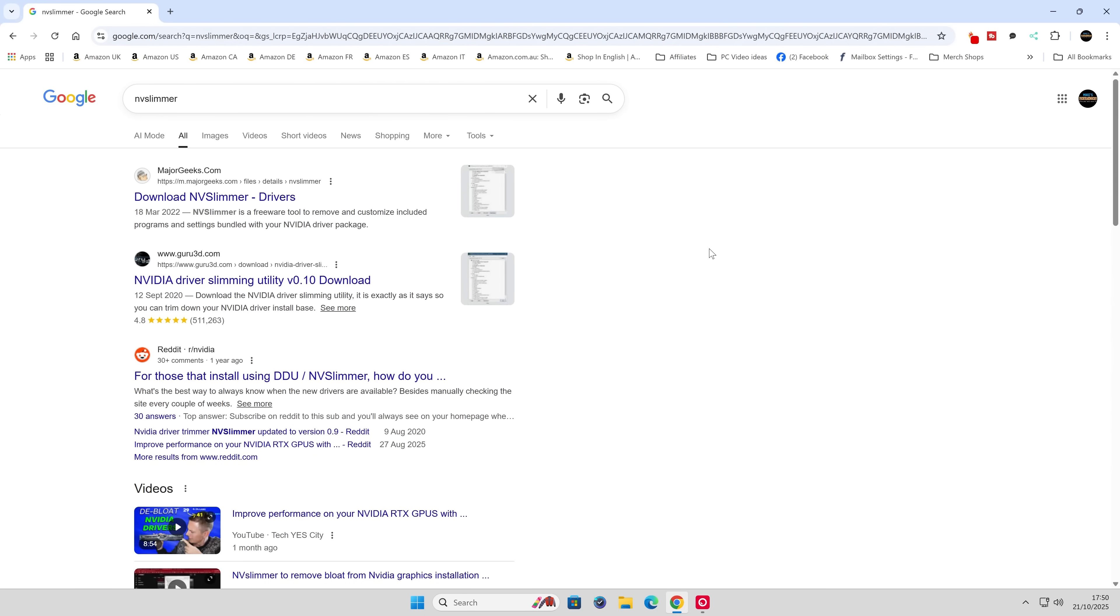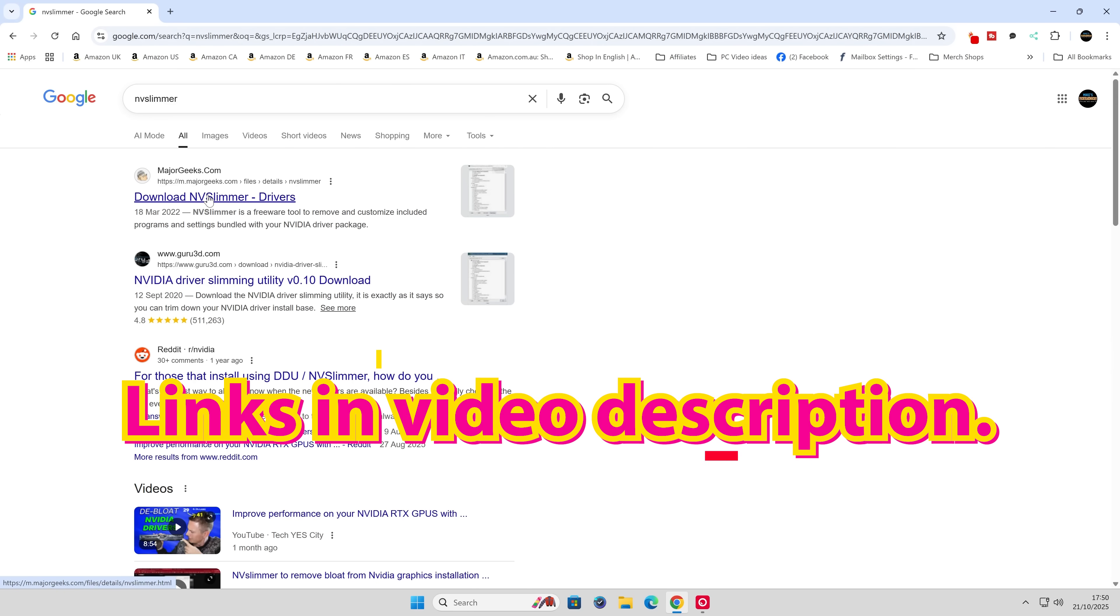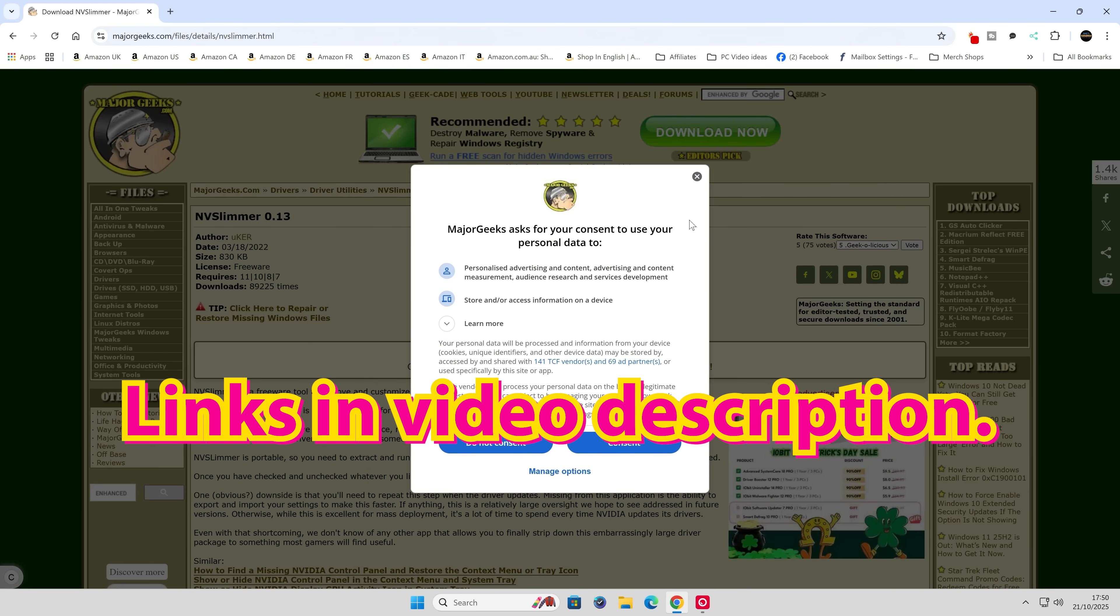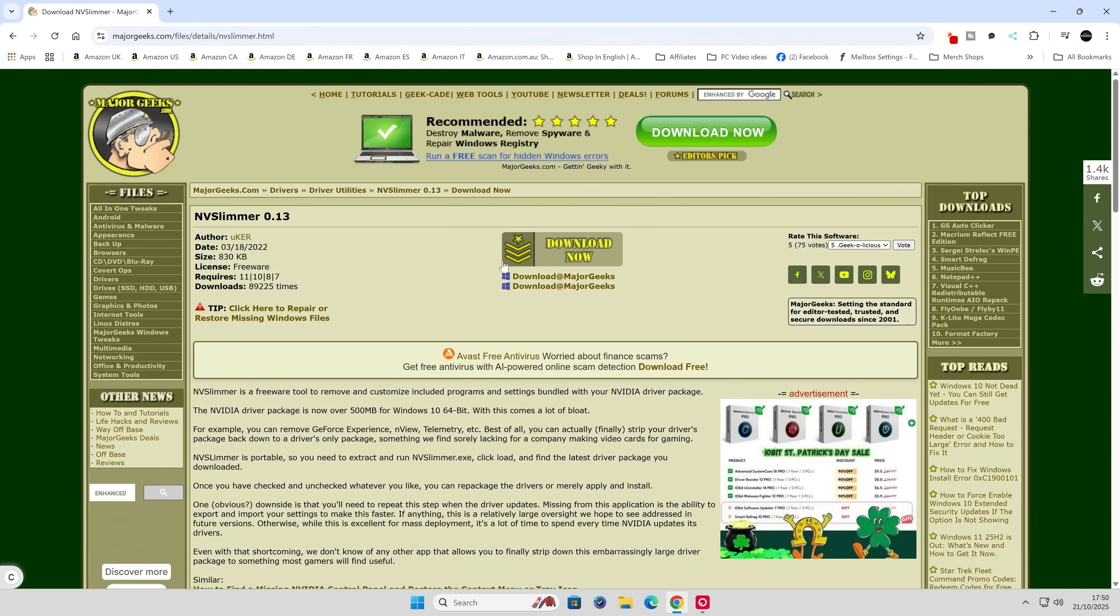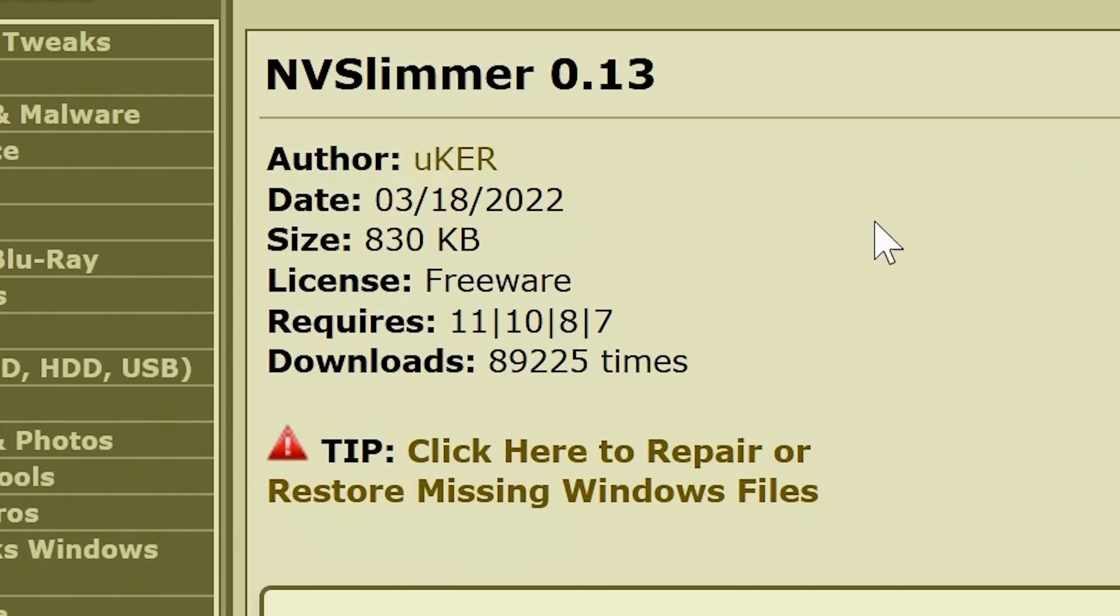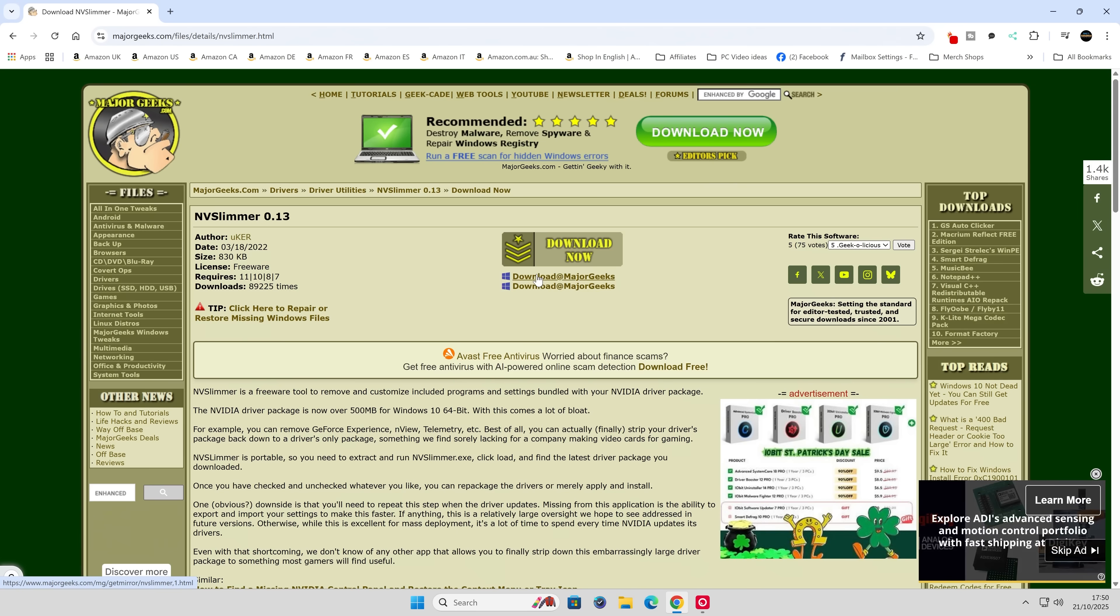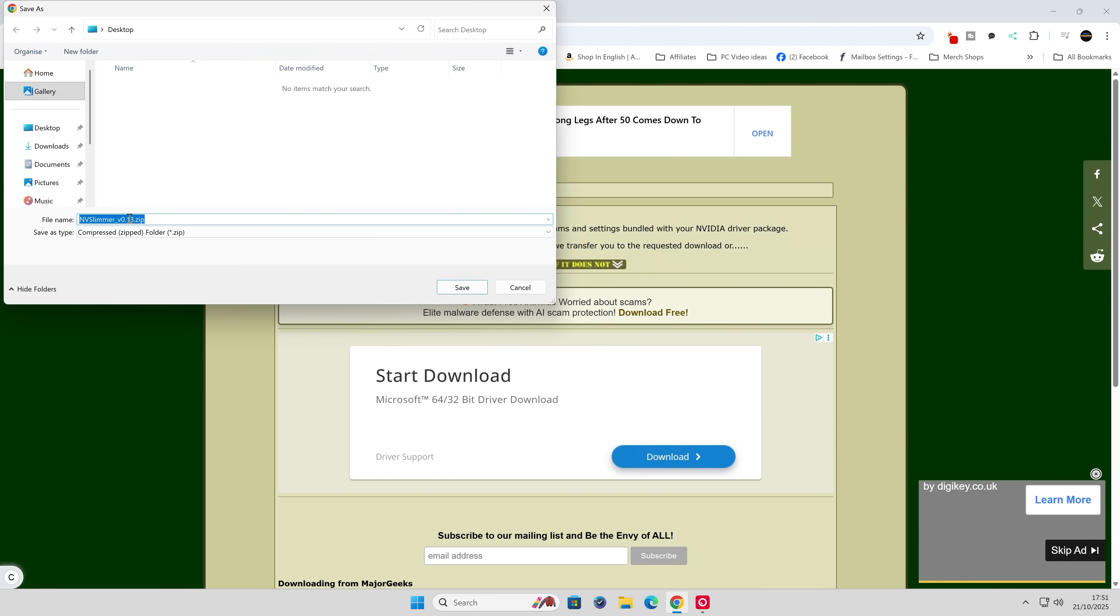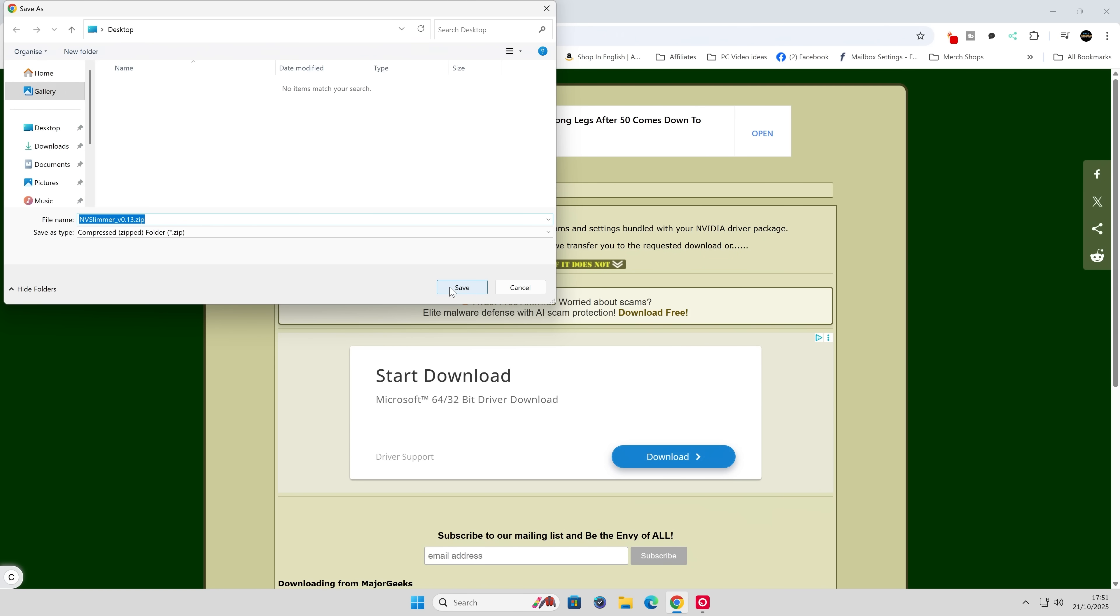The first part is we're going to go and get NV Slimmer, available from Guru3D, Major Geeks, etc. I'm a big fan of the Geek, so let's head over to the Major Geek website. It's freeware, very small size, less than a megabyte. Click on Download, and after a short while you should get the Save As dialog box. For simplicity, I'm just saving this to the Windows desktop. Click Save.